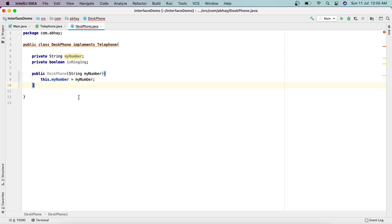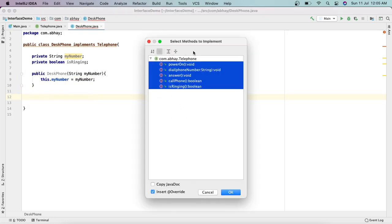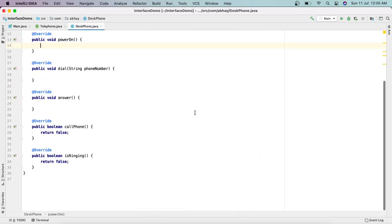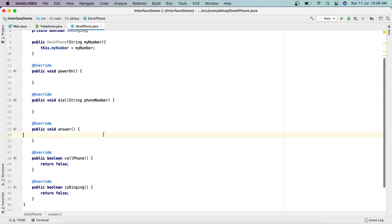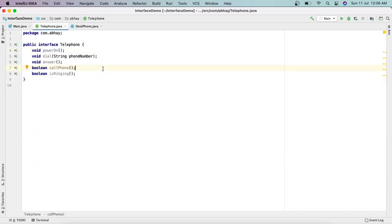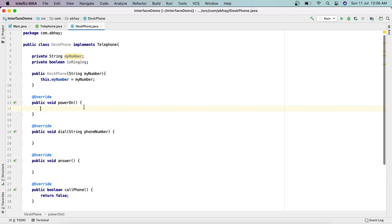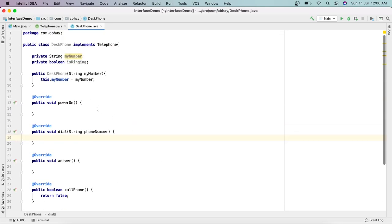Now let's implement all the methods using Control+N — Implement Methods. These are the methods from the Telephone interface. Click OK and we have all the methods added, and the error is gone. We now have powerOn, dial, answer, callPhone — with boolean return type — and isRinging. When we implement the interface, all the methods now have a body and we can define them according to our use cases.